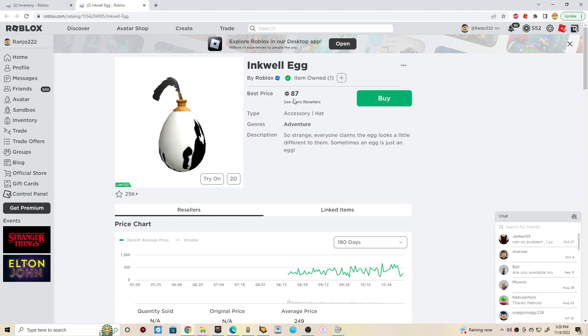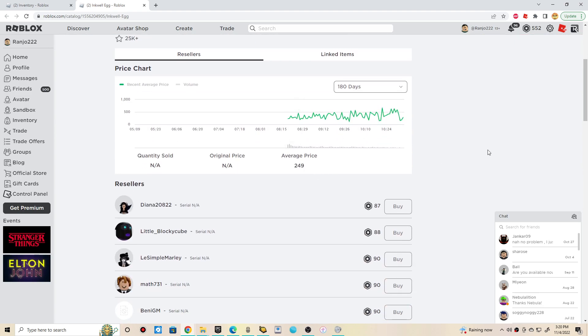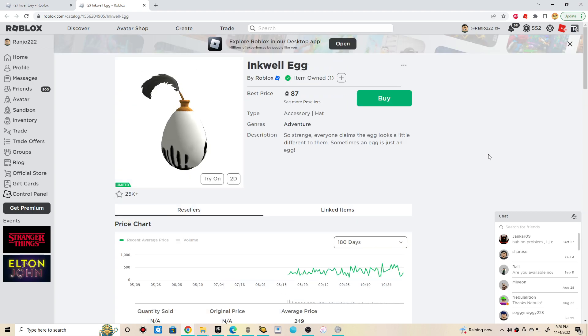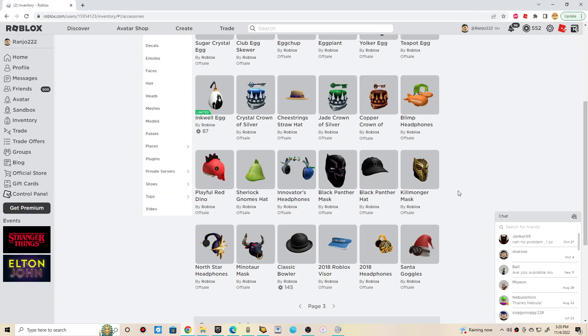So it's 87 Robux. Nah, that's nothing. I ain't going to sell it. I don't think I'm planning on selling any limited items in general. I'm going to keep them. That's a collection.